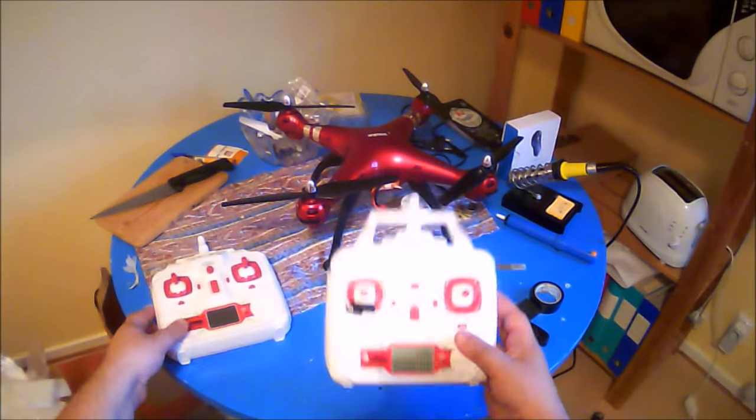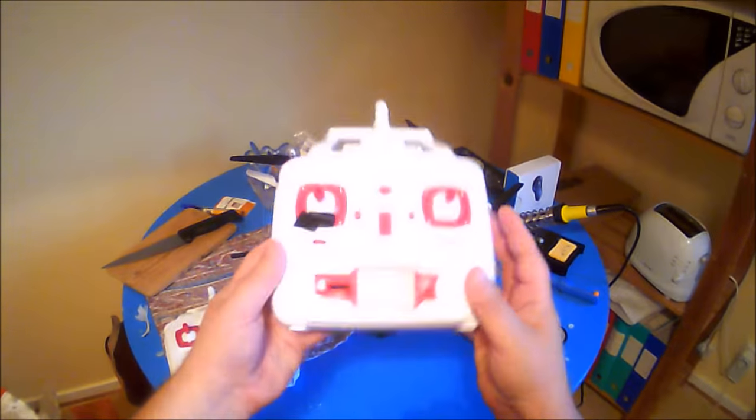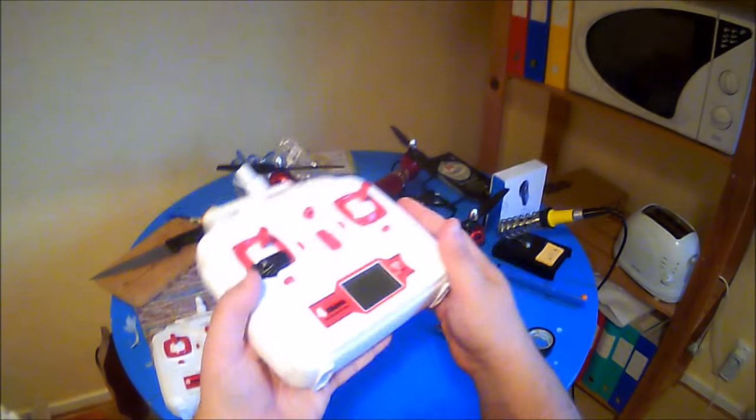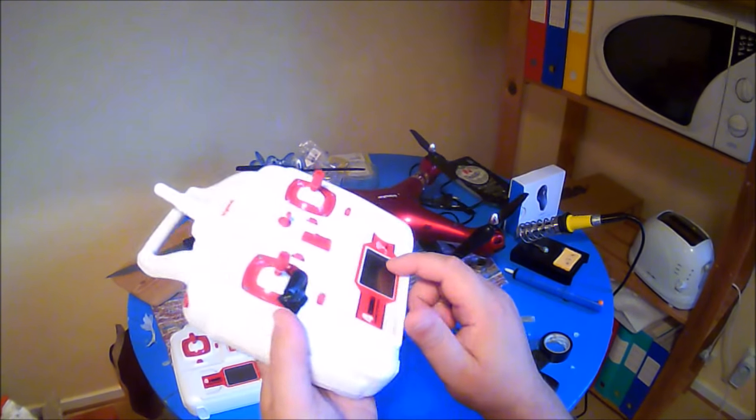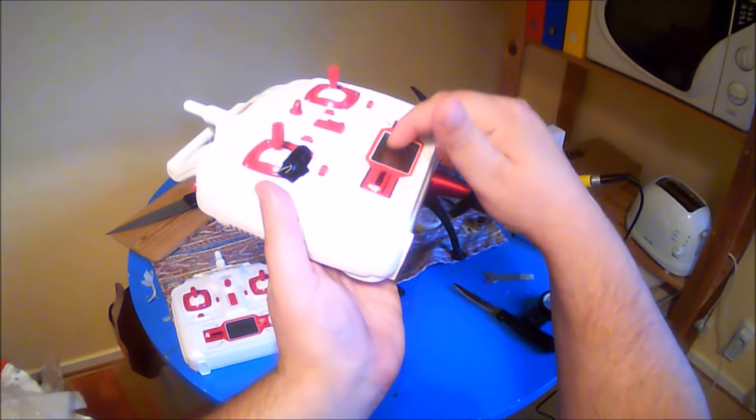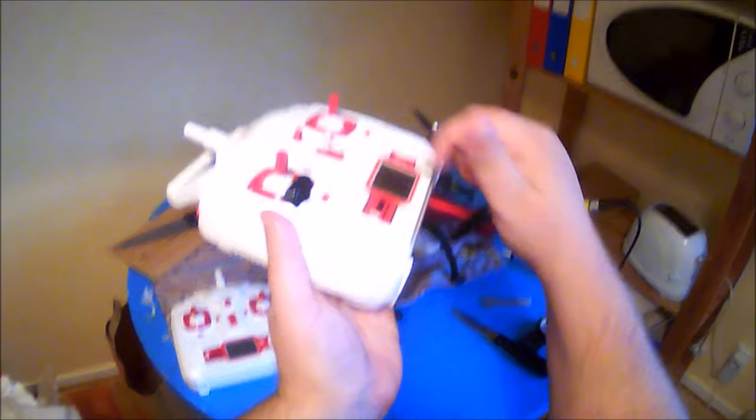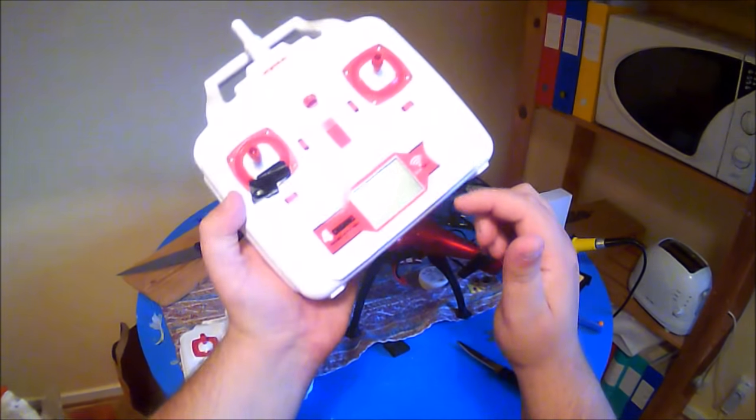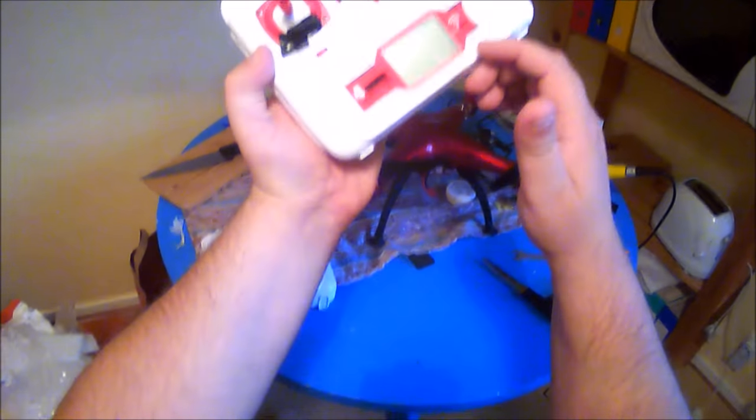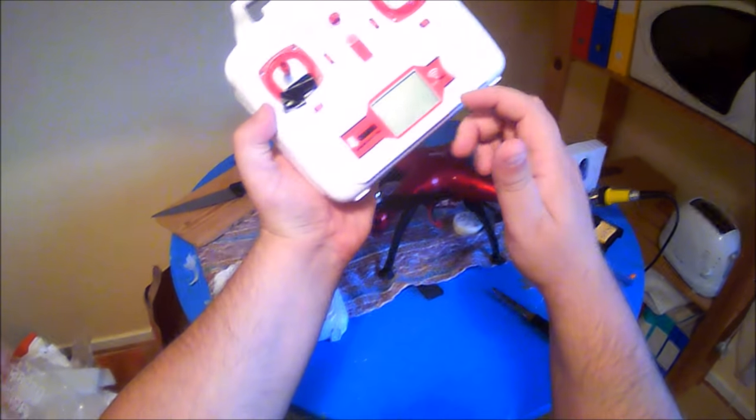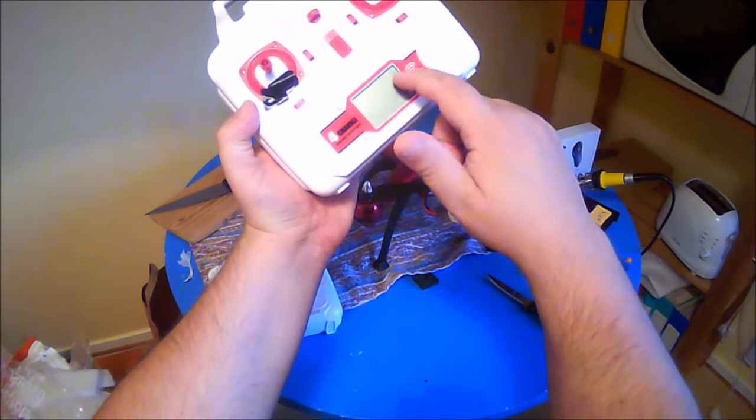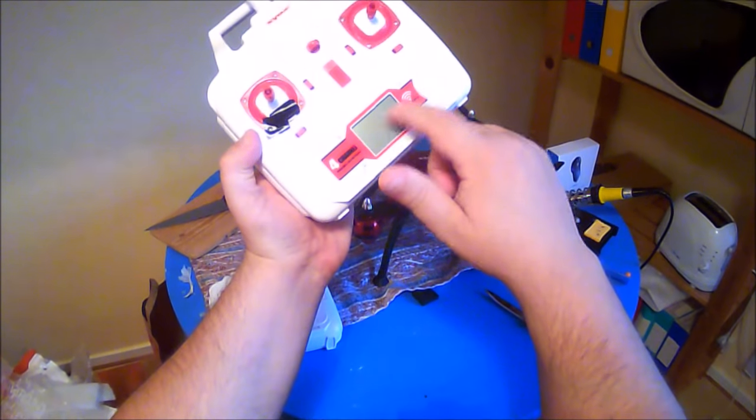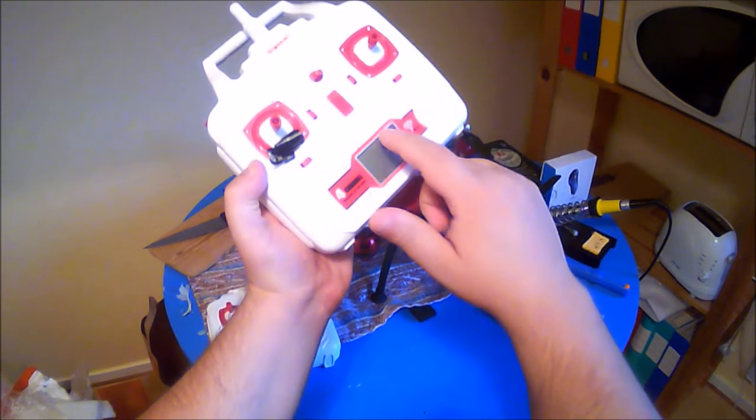The new transmitter that I got does actually have a little damage on the display. I don't know if you can see it. So here there is a little damage.